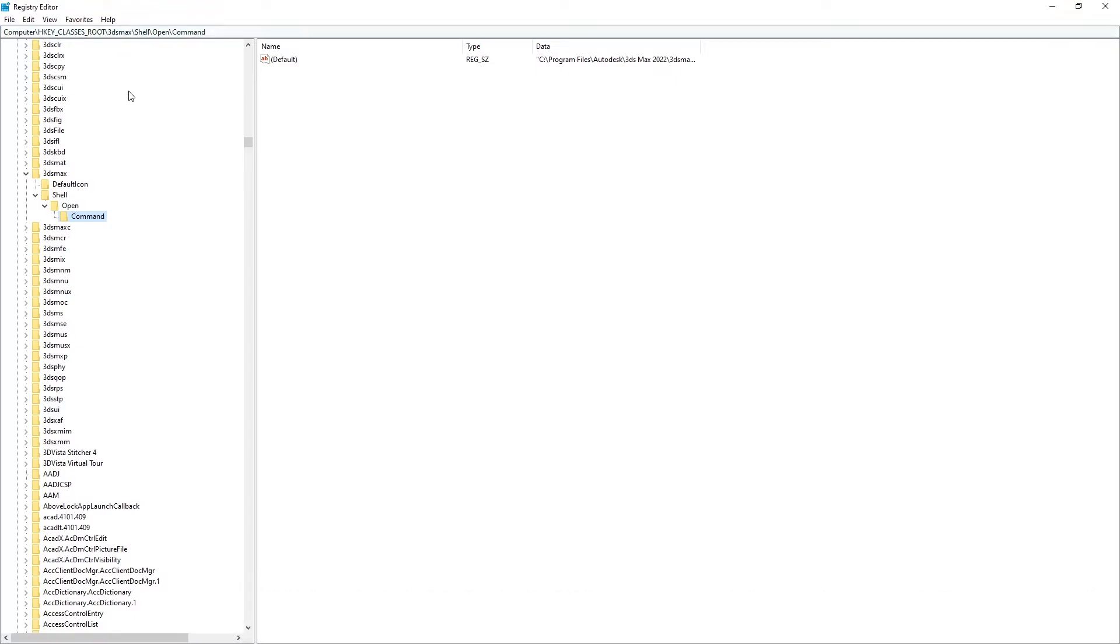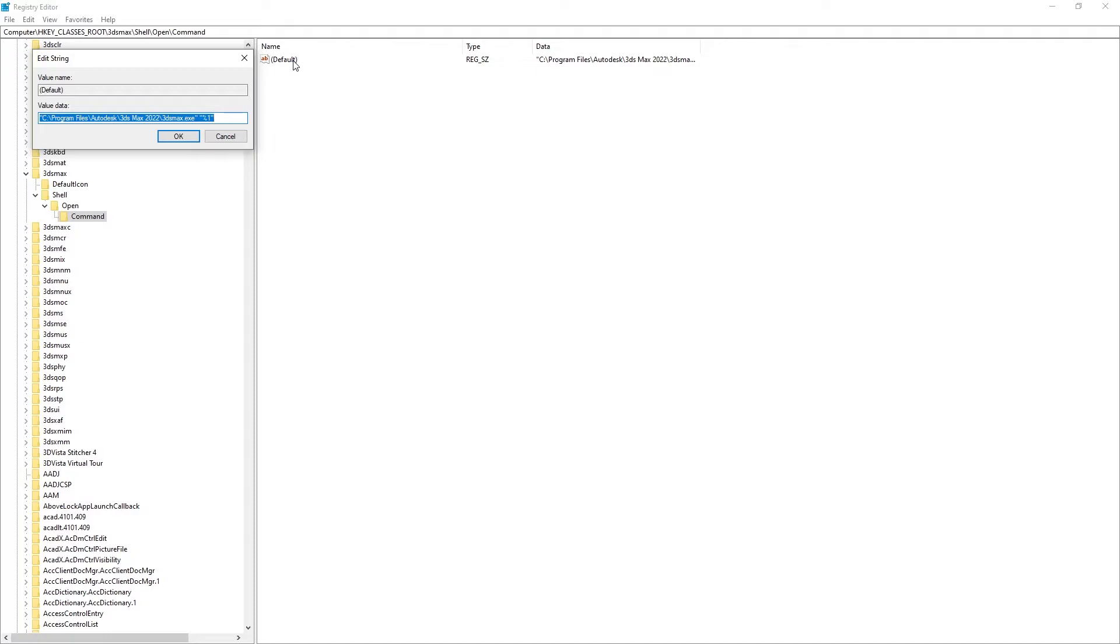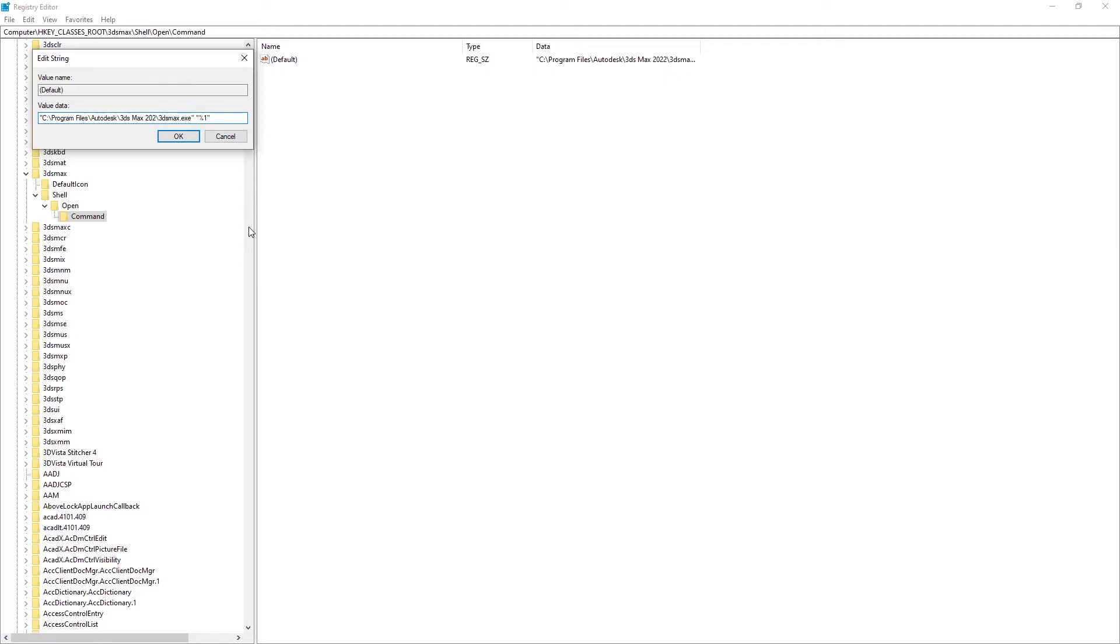Double-click the default entry to open the string value. If you don't have a custom 3ds Max folder installation, the only thing we need to replace is the 3ds Max version. For example, if I want to open 3ds Max 2020 by default, I need to change 22 to 20 and press the OK button.